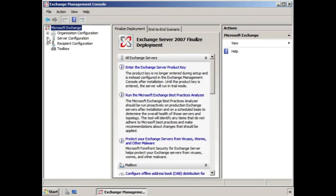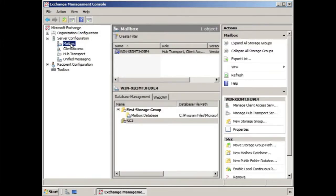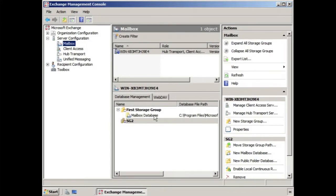For example, if we expand out server configuration and select mailbox, we remember that automatically the first storage group is created for us, and the mailbox database was also created for us when we did the installation.